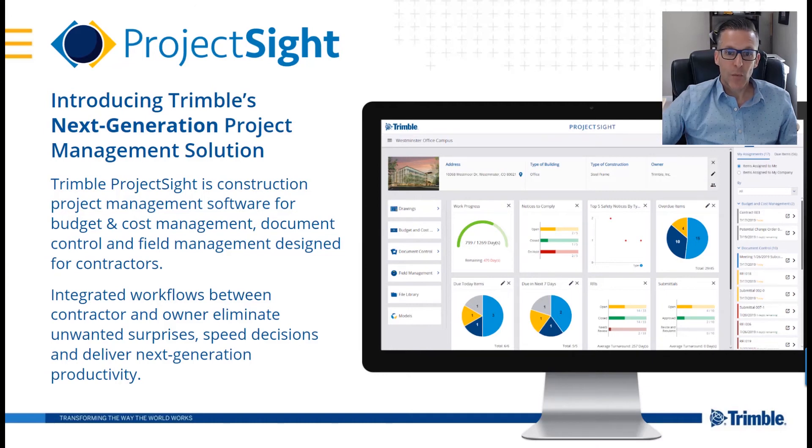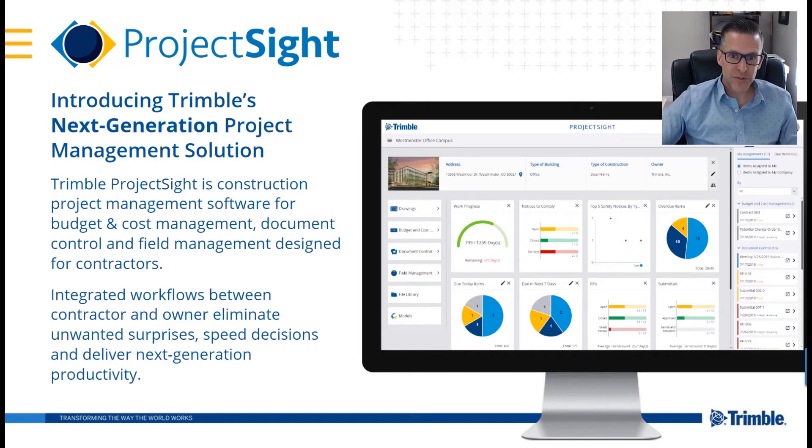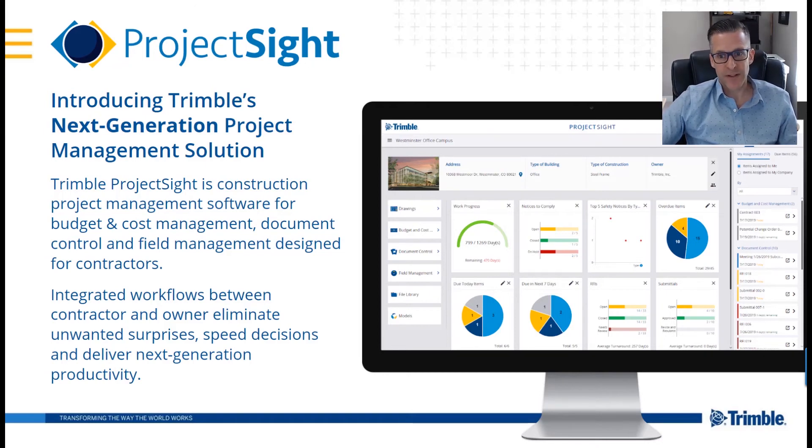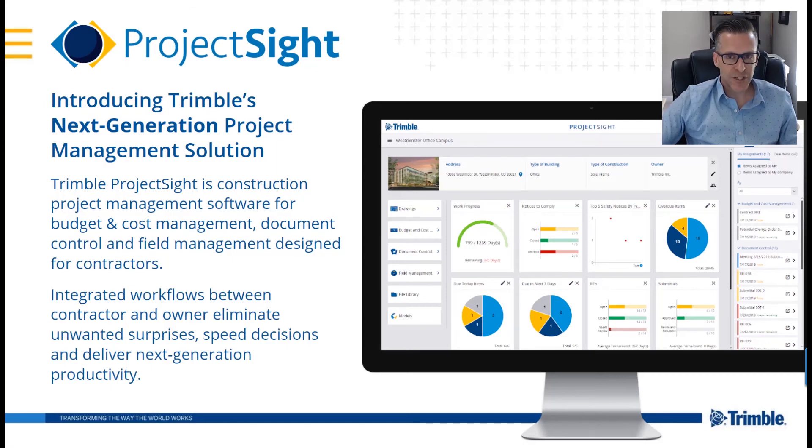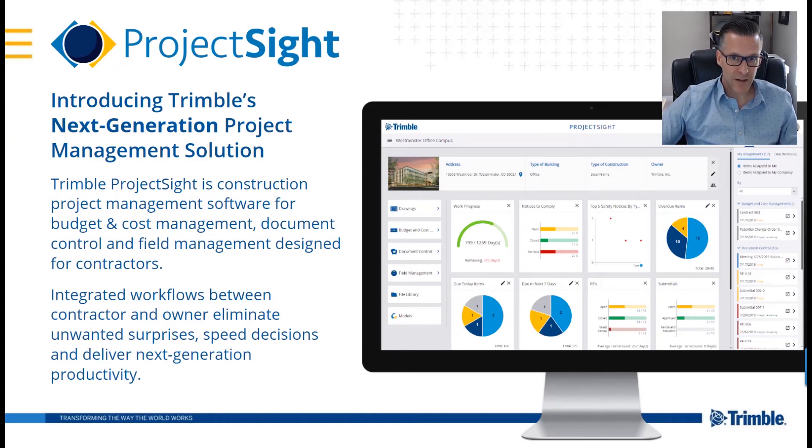We also provide dashboards and a file library, and Project Site also includes Trimble Connect, our collaboration environment that enables architects, engineers, contractors, and owners to collaborate on building projects. So let's dig in a little bit more.